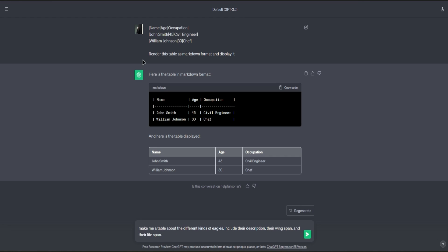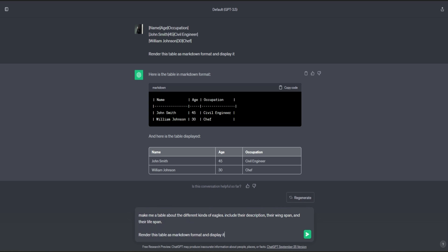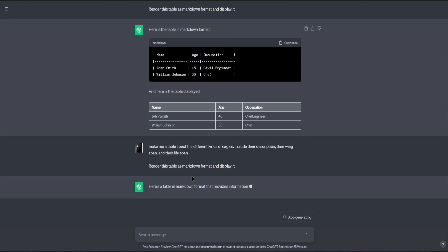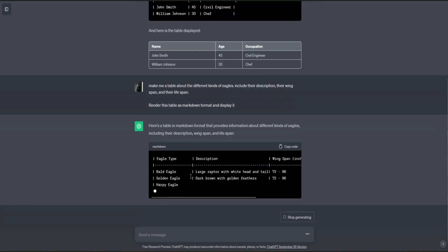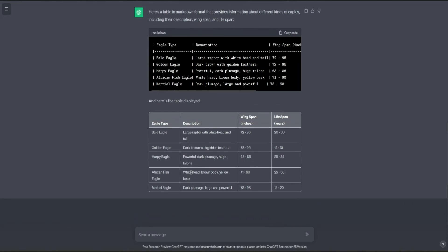Once you're done, copy this prompt again. Click enter. And there you go.